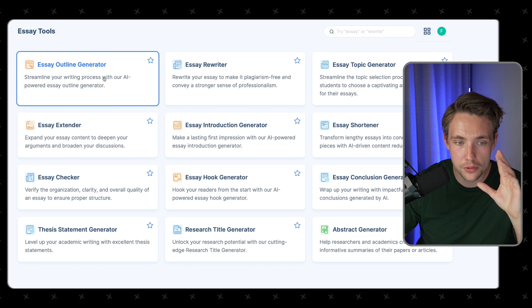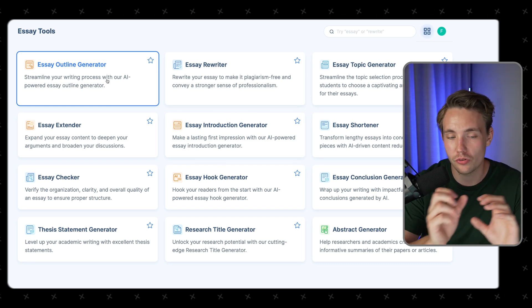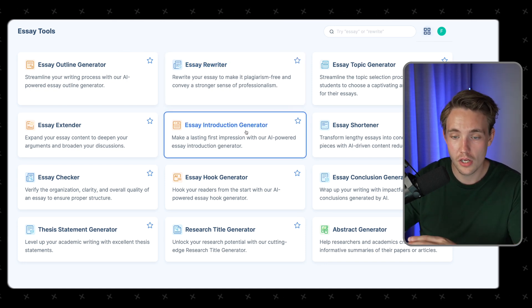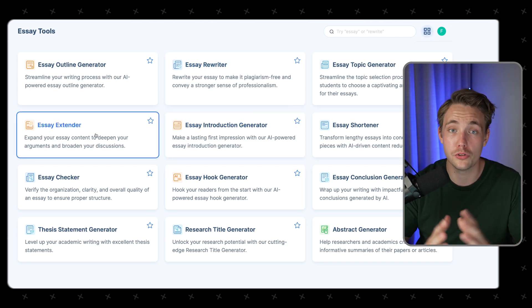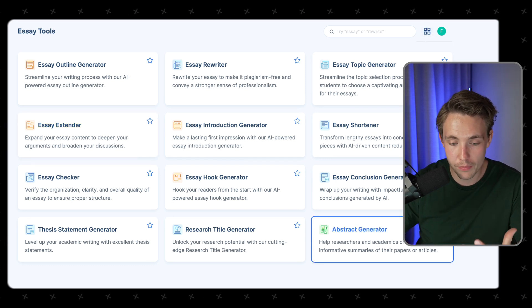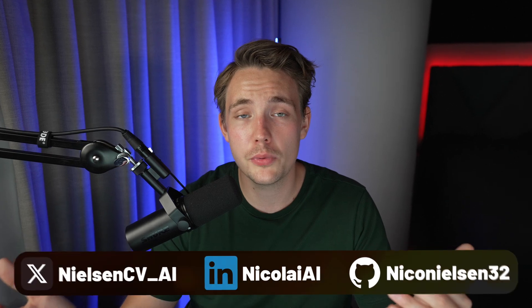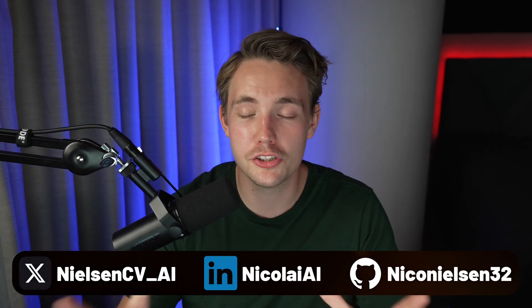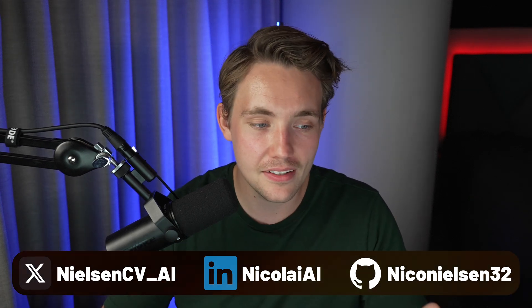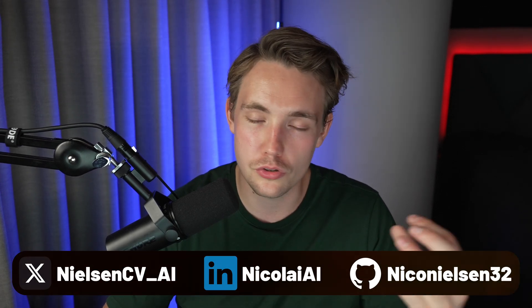There will be a link down in the description. They also have an essay outline generator if you just want a rough outline as a baseline, essay rewriting, an extender if you want to extend your essays, and even abstract generation based on your research papers. Thanks a lot for watching. I want to make clear that this shouldn't be used for cheating, but for making yourself more productive, figuring out the best way to use AI, using it to research, find resources, and connect them together. I hope to see you guys in one of the upcoming ones — until then, happy writing.